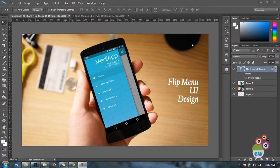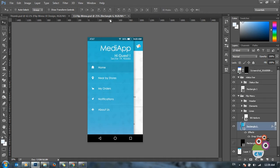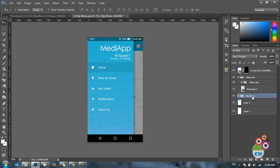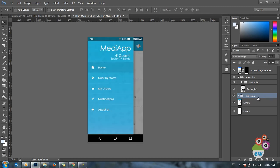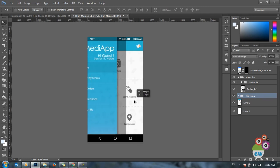Today we are going to learn how to create a flip menu design in Photoshop. A flip menu is a design element that appears when the three-lined button is clicked. I already have a design with some elements and a darker layer covering the background — the flip menu slides over like this whenever you click on the menu button.